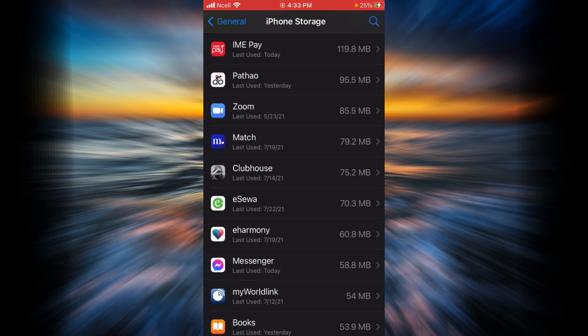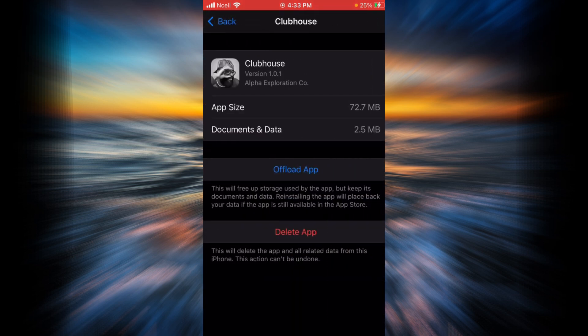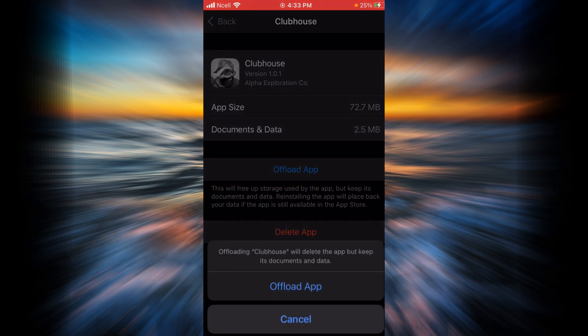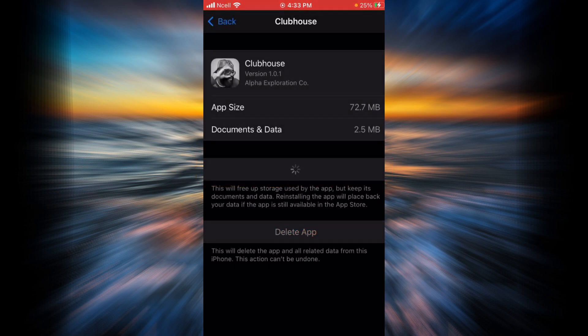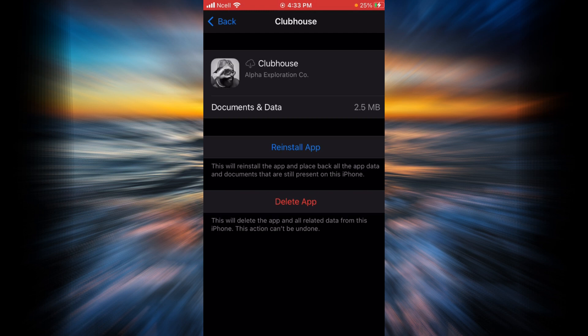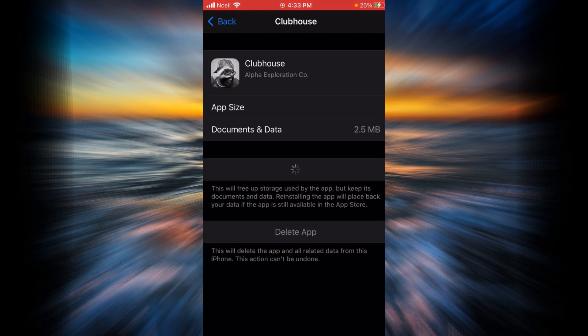When you find it, tap on it and now tap on offload app, confirm it, and now tap on reinstall app. The reason we just did this is because we want to see if freeing up storage used by the application and reinstalling is going to help fix your login error problem.